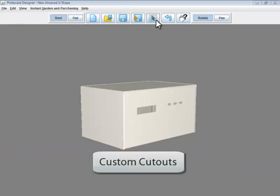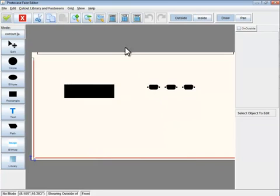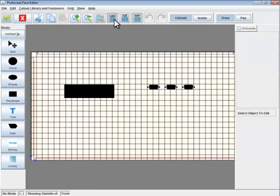You can also create your own custom cutouts. I'll add a custom cutout using the Path tool.